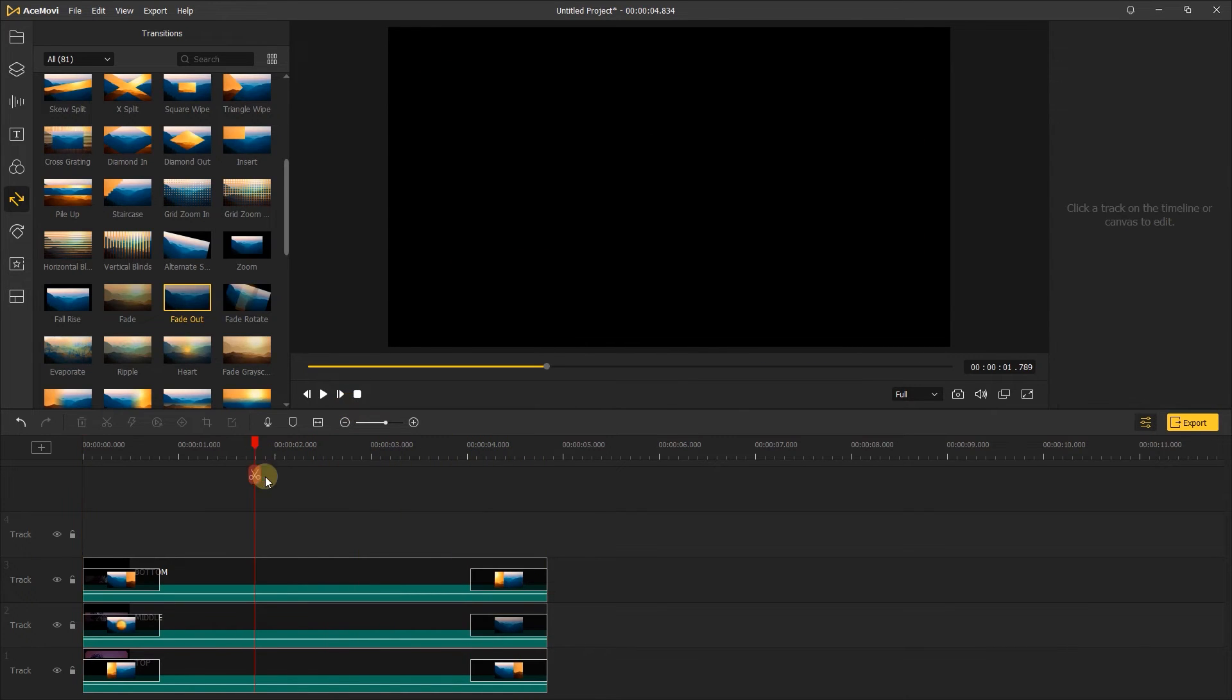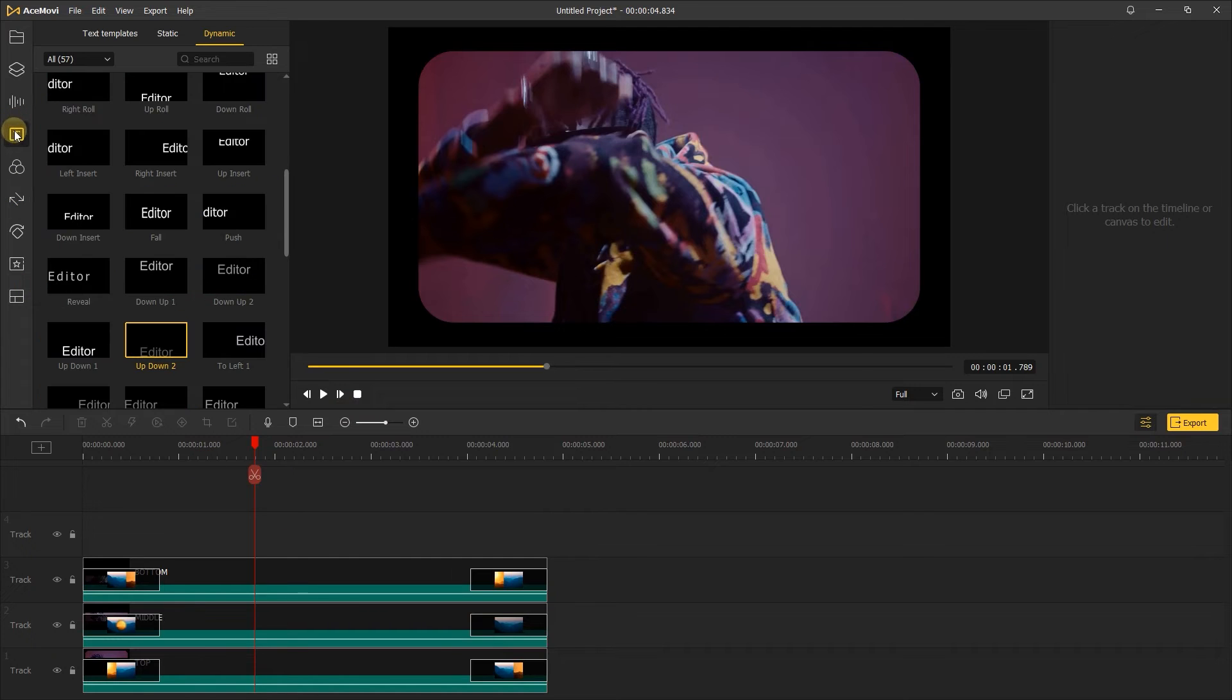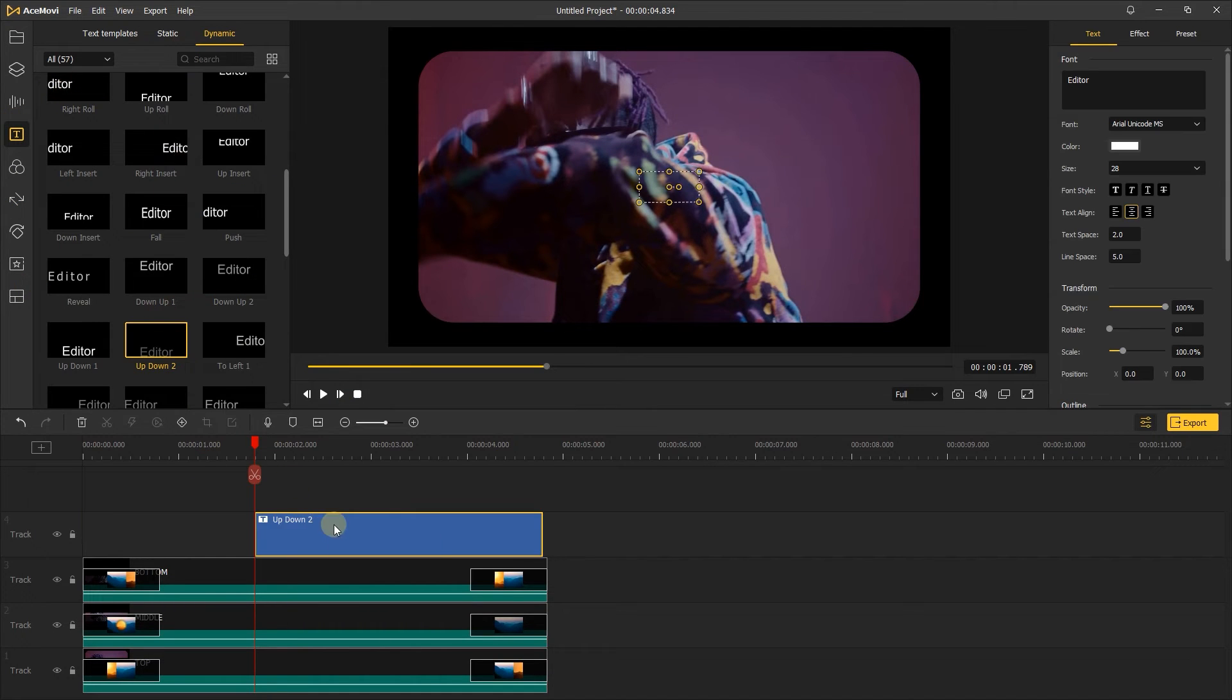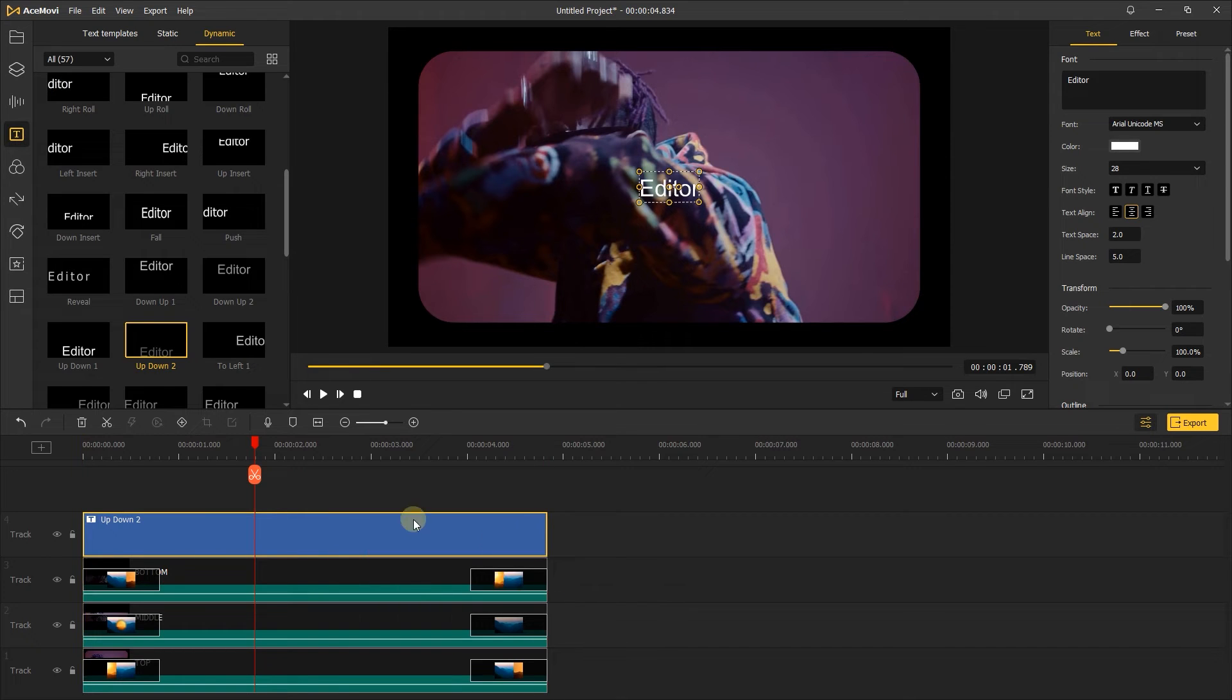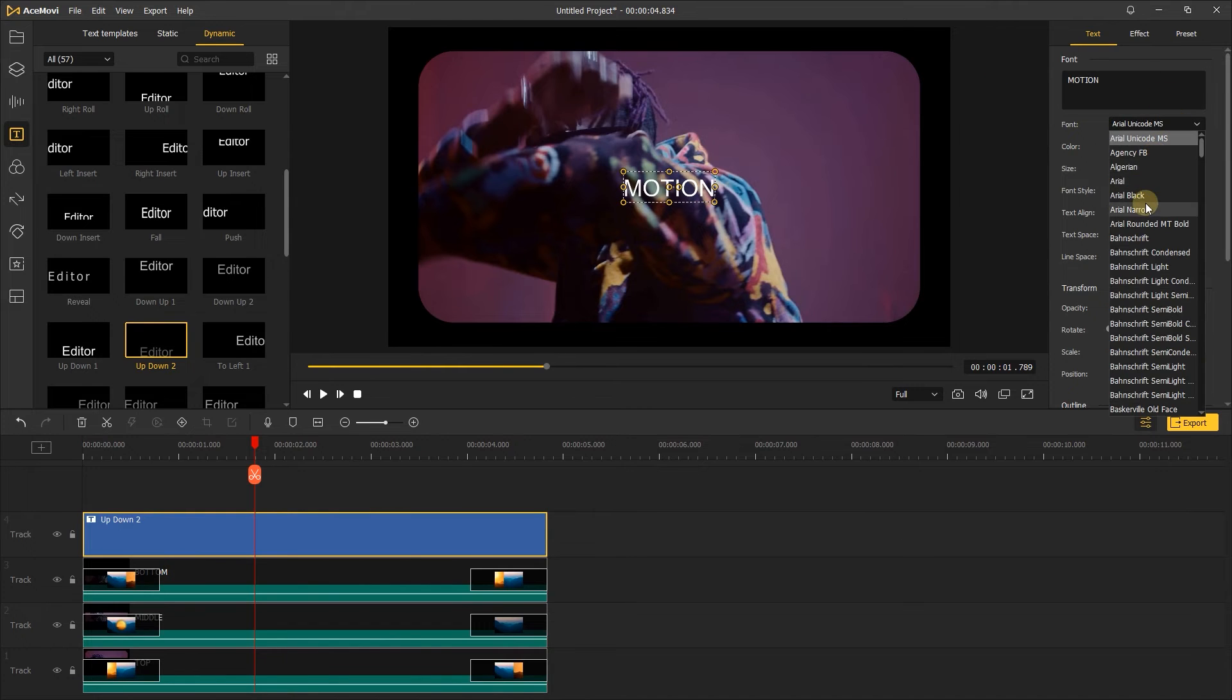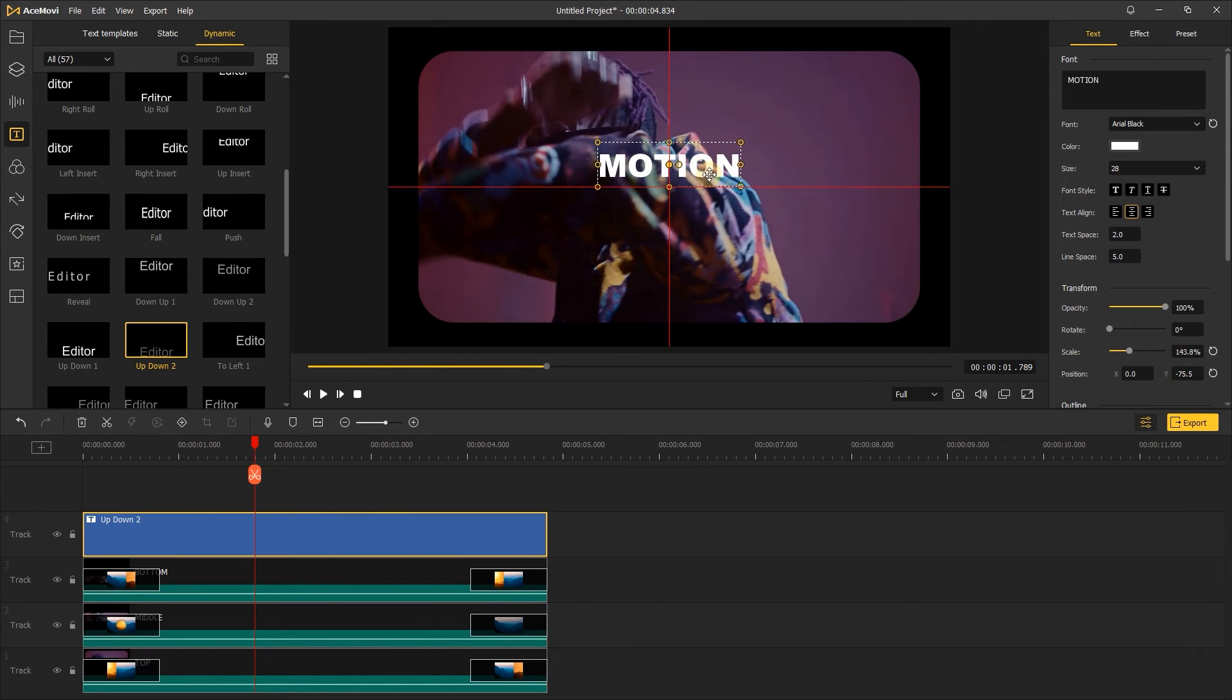Next, let's create the animated text. Add the up-down text to the track, change the font, size. Let's have a look.